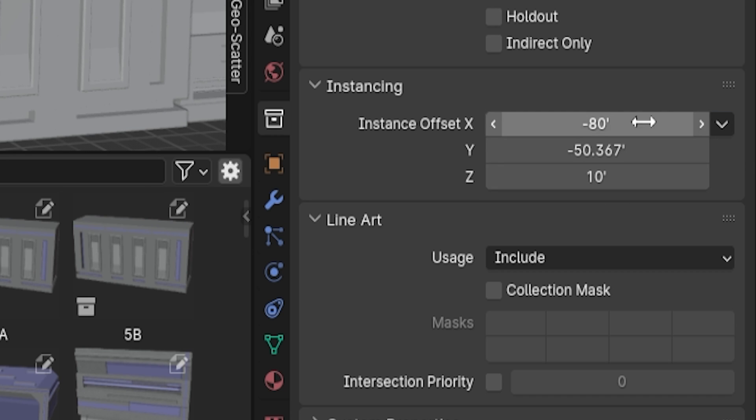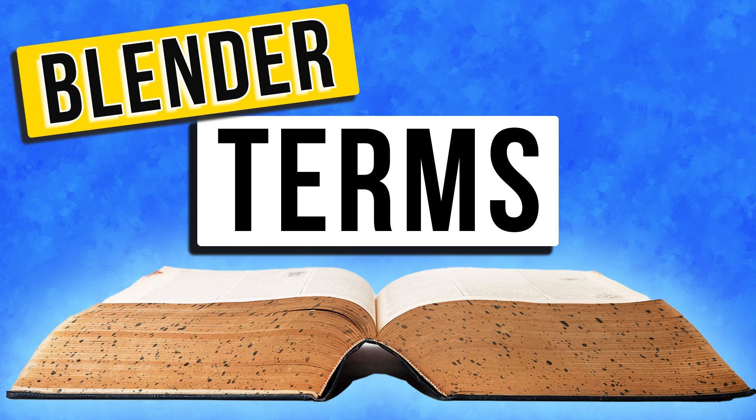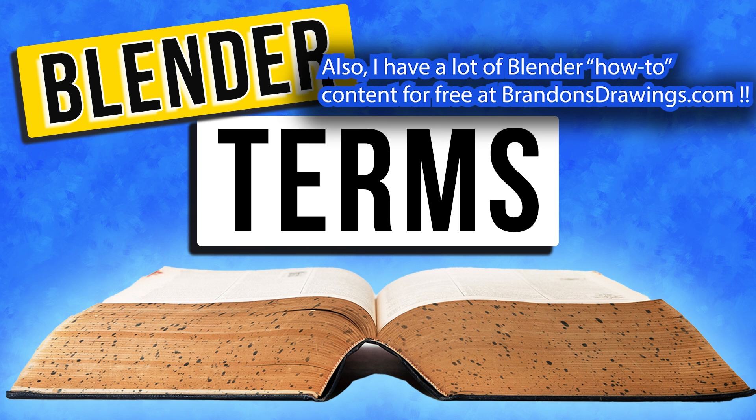Just mess around with these settings on the collection to change the origin point for the asset browser. Subscribe for more Blender tips and tutorials, check out the Blender vocabulary video below, and as always, stay creative.